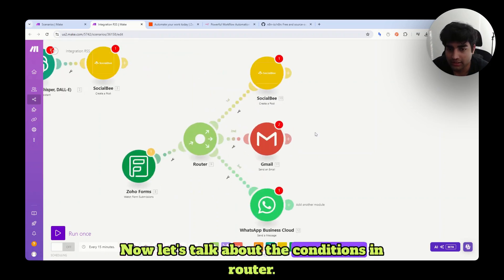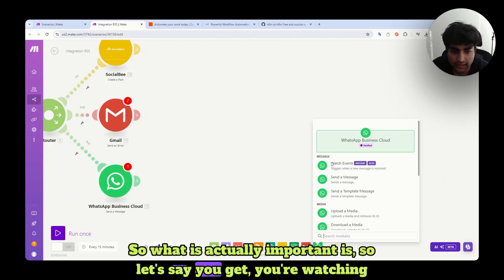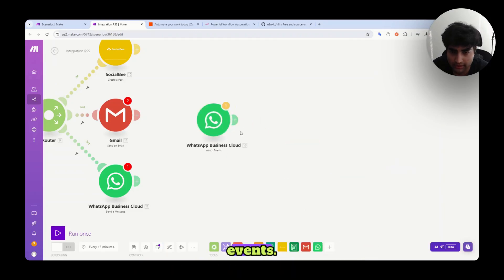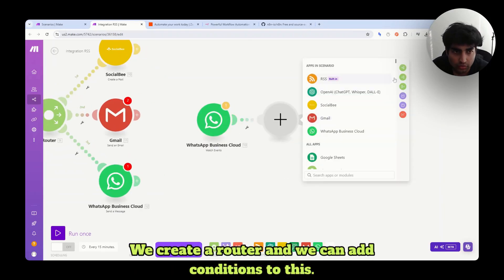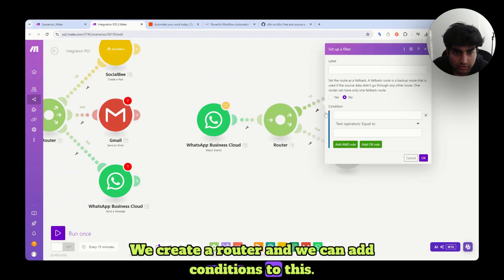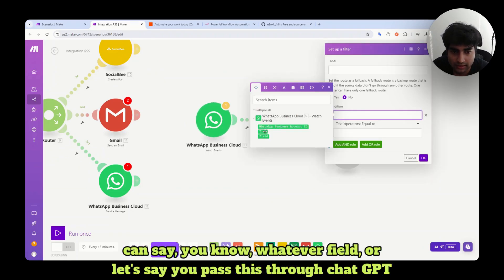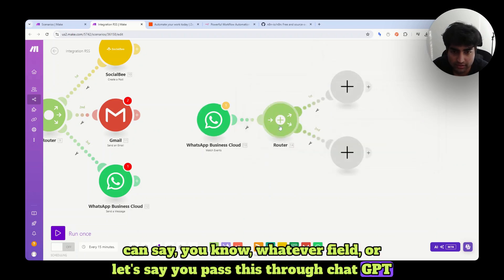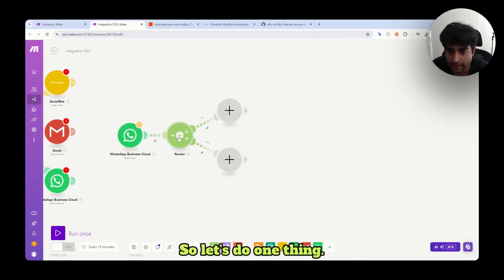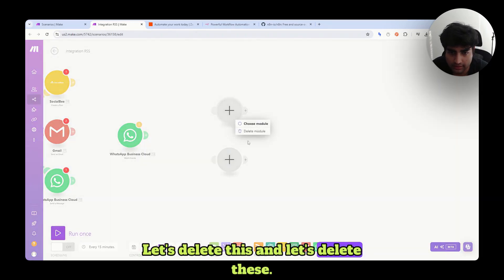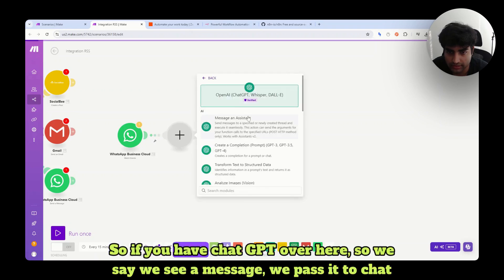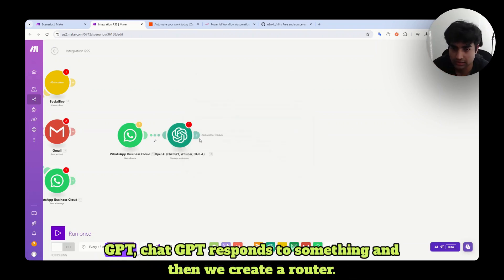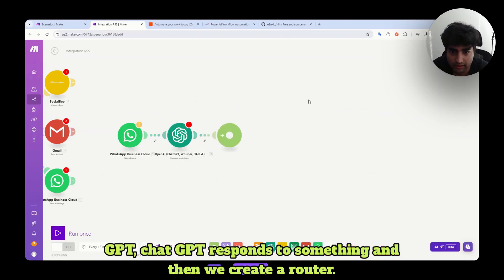Now let's talk about the conditions in router. So what is actually important is, let's say you get, we are watching events. So we are watching for WhatsApp messages. We create a router and we can add conditions to this. So if you click on this, then you can add a condition. You can say whatever field, or let's say you pass this through ChatGPT first. So let's do one thing. Let's delete this and let's delete these. And let's have a ChatGPT module. So if you have ChatGPT over here, we say we see a message. We pass it to ChatGPT. ChatGPT responds to something. And then we create a router.